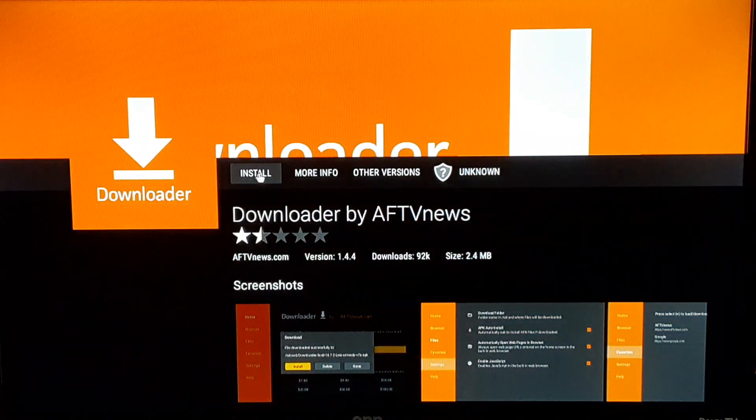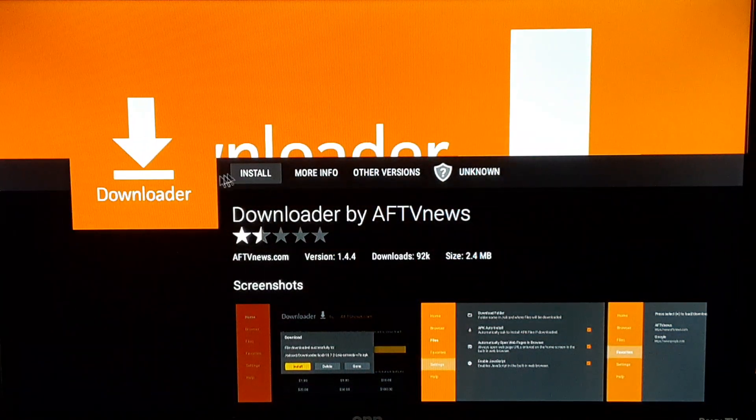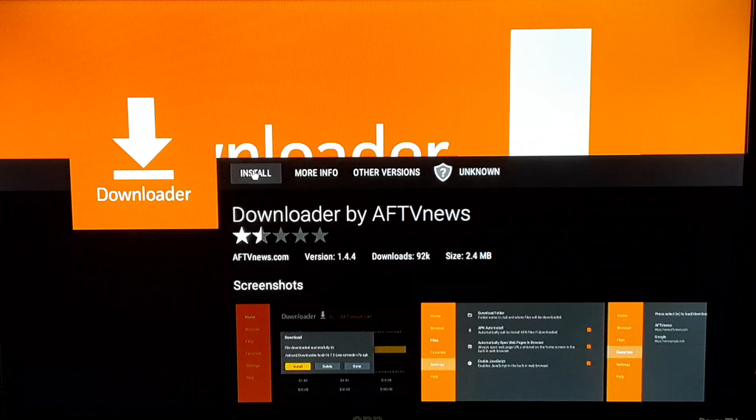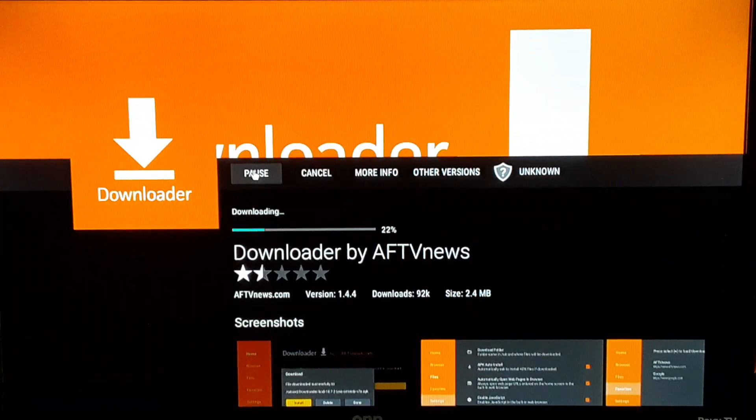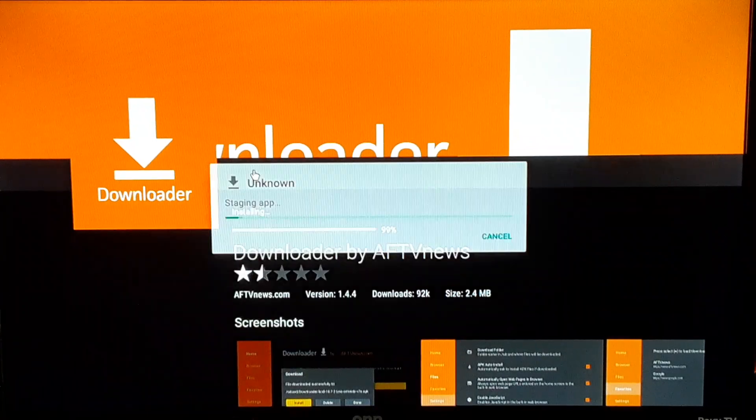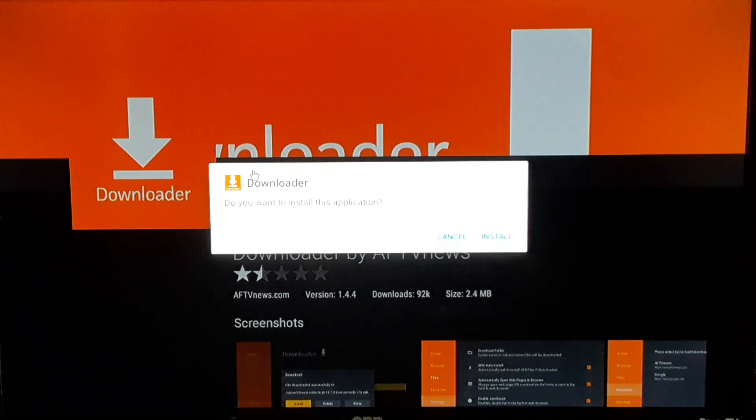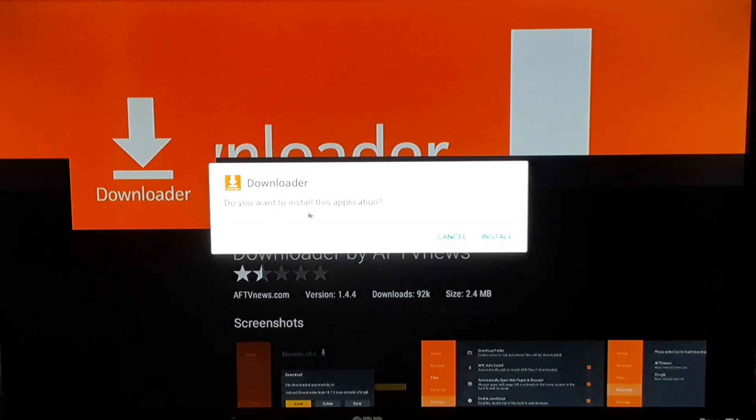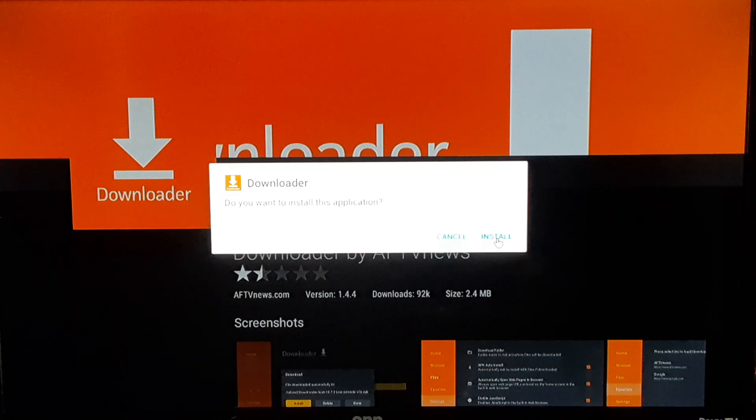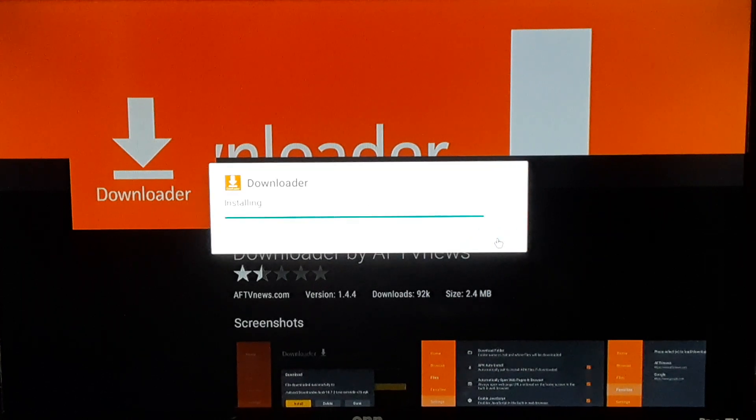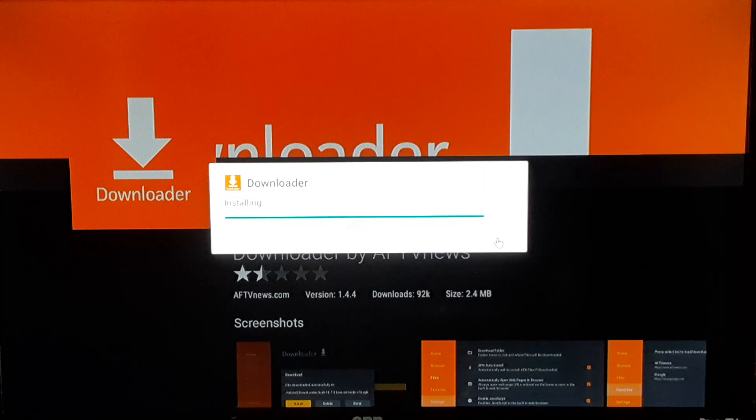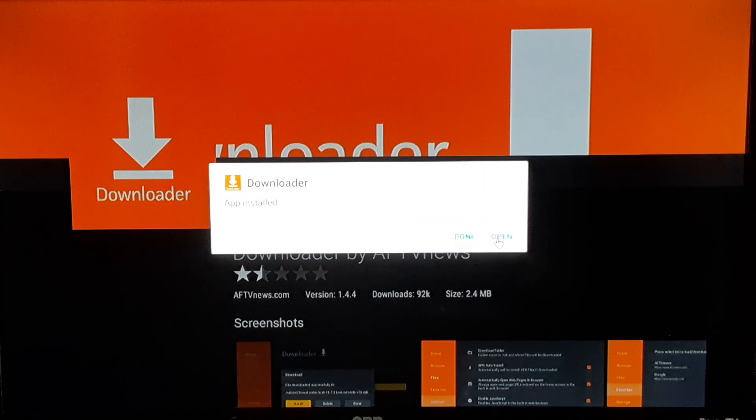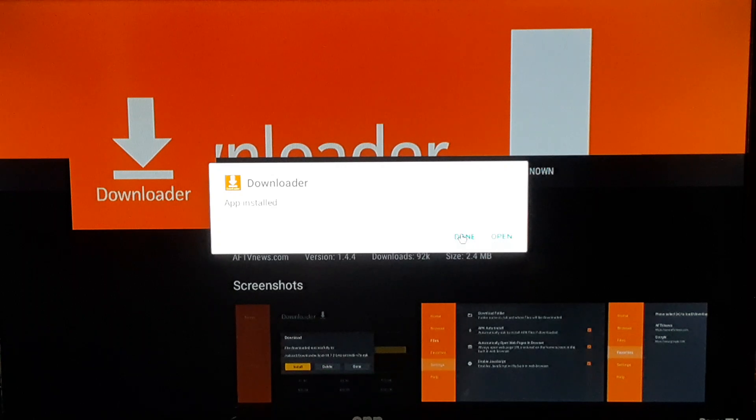And then it's going to take me here and you see the first button here next to the downloader symbol is installed. I'm gonna go ahead and click on install. Once again it's asking me do you want to install this application. I'm gonna go ahead and click install again. And then you're done, you have the downloader app.